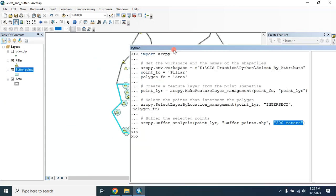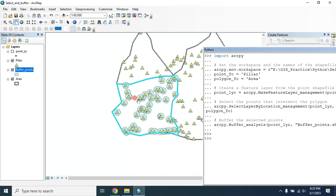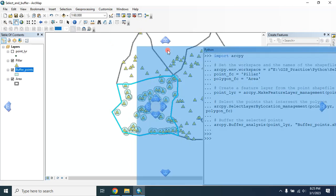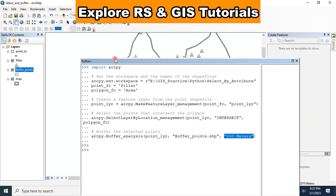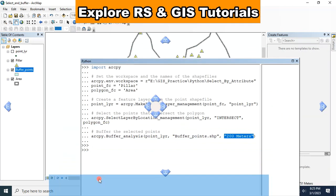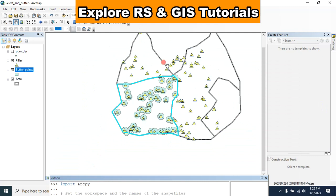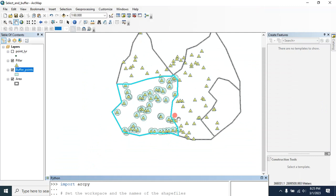In this way you can use the Select by Location feature and Buffer tool — or other tools — simultaneously in Python. I hope you enjoy this tutorial. This may help you in your real-life problems. Thanks for watching.